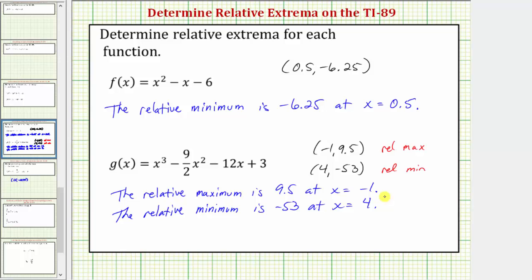While sometimes you may see relative or local extrema given as ordered pairs, it's important to recognize that the relative or local maximum value is the function value, and the location is the x value. I hope you found this helpful.